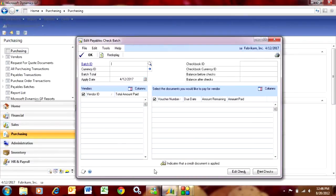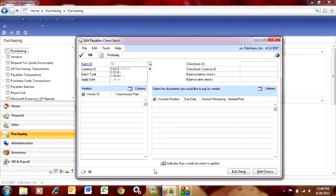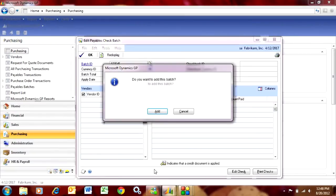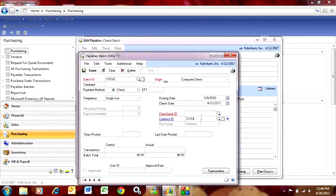What I'm going to do is select which invoices I want to include in this check batch. The first thing I need to do is identify a batch ID. I'll just use my name here. I want to add this batch, so I hit Add.